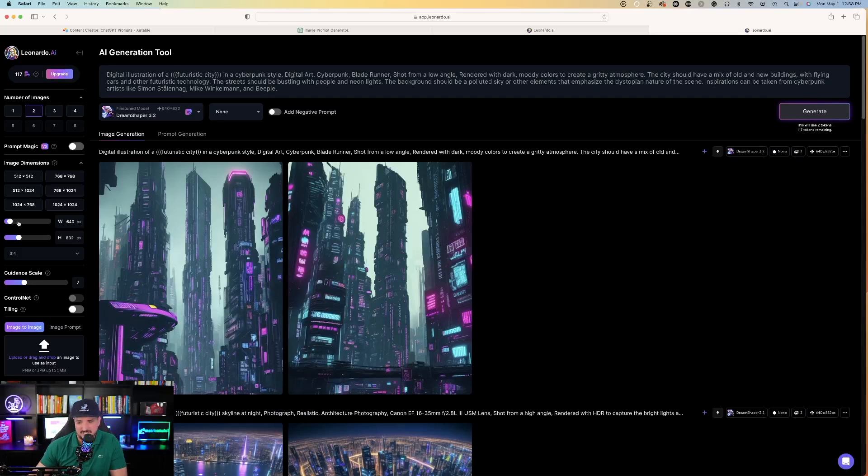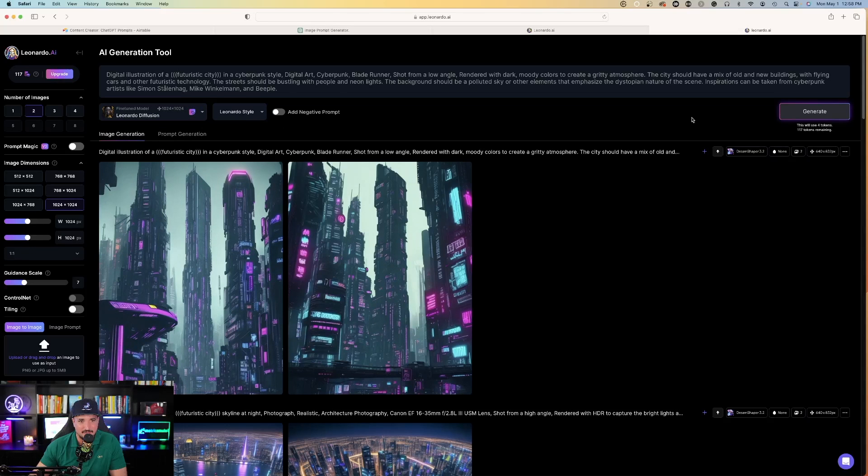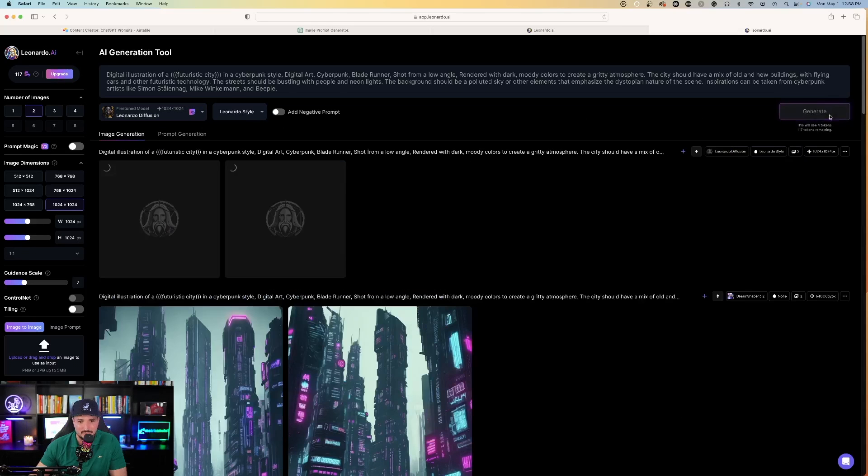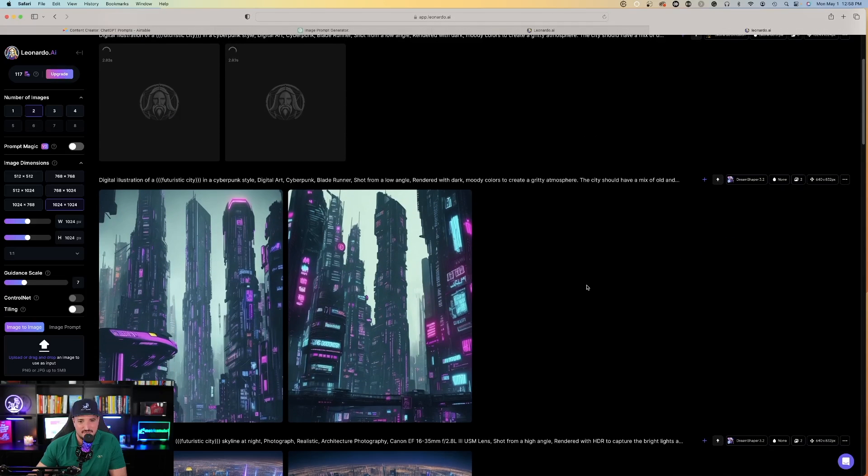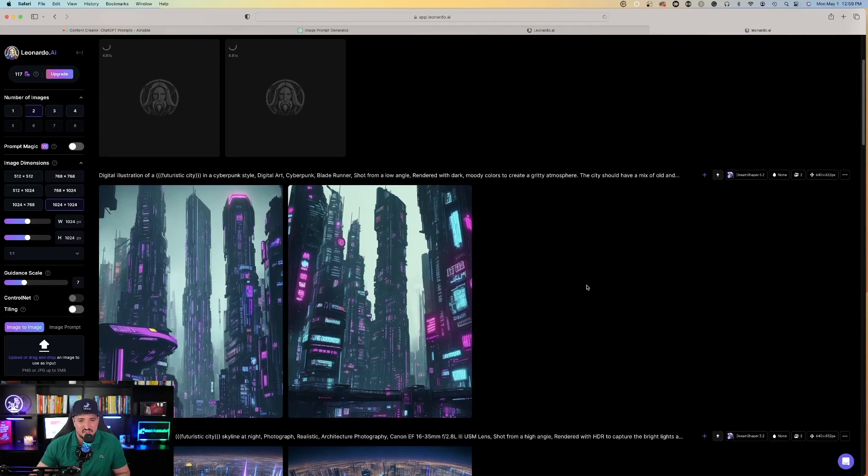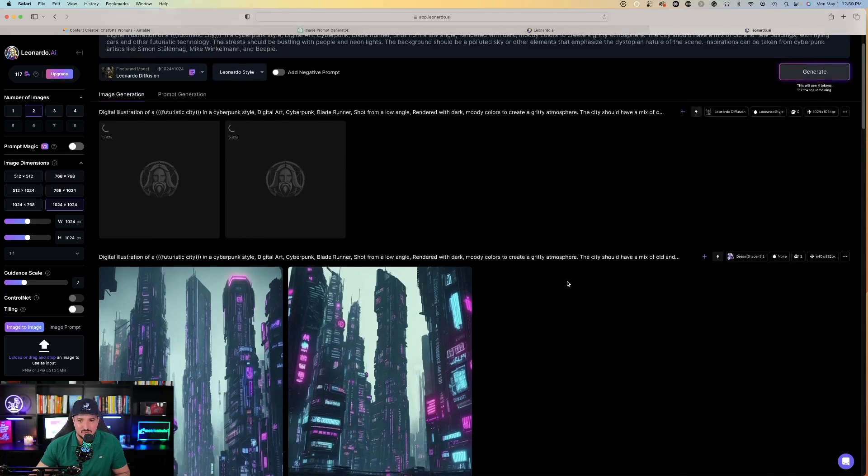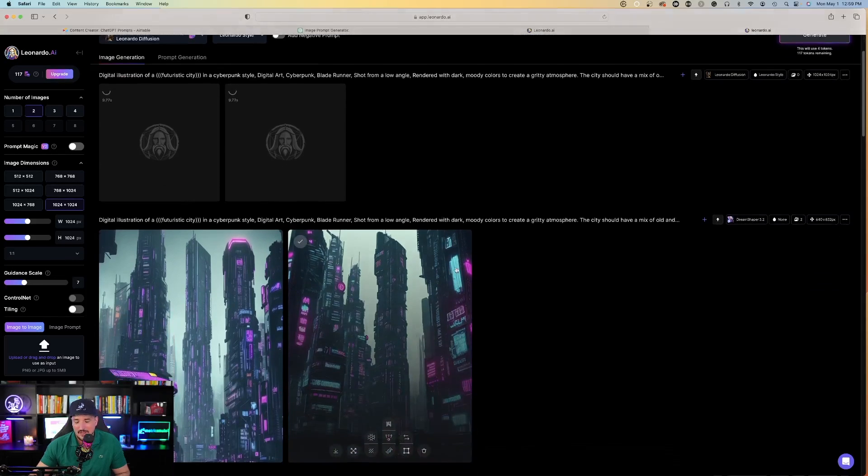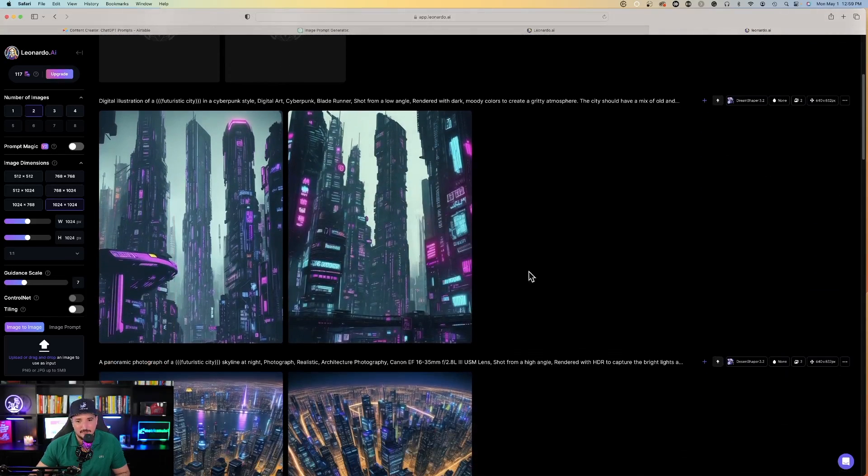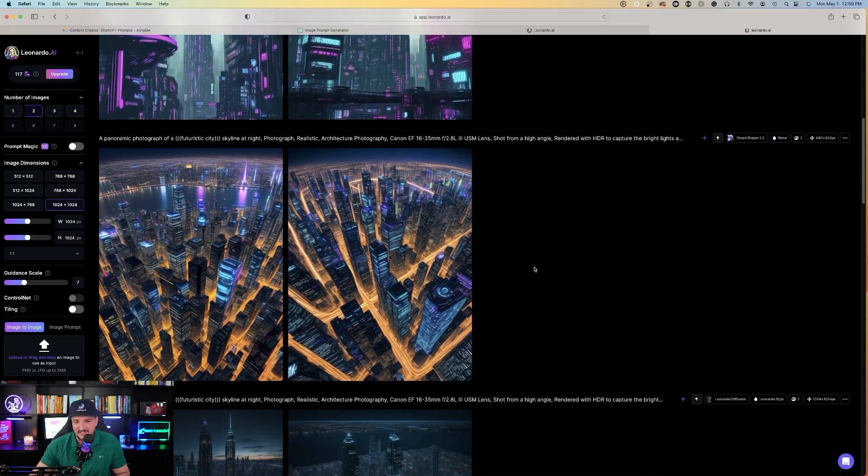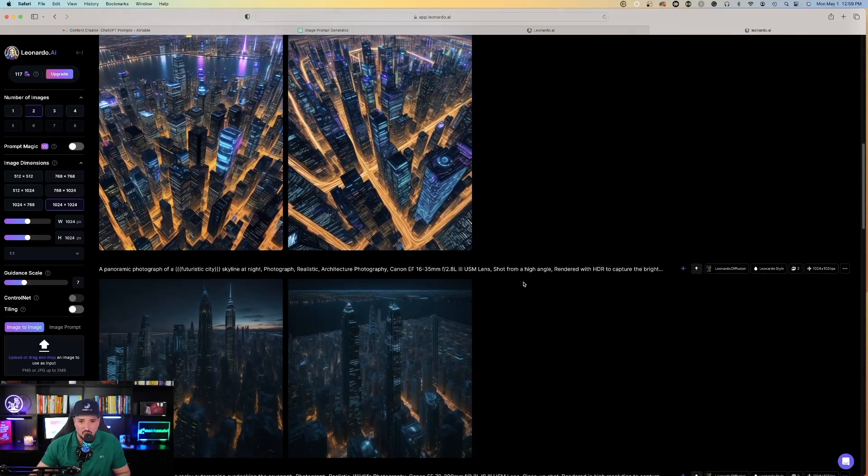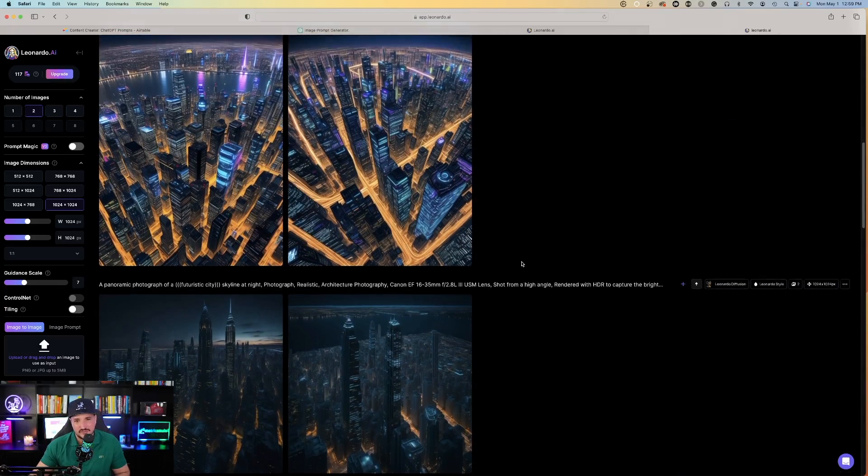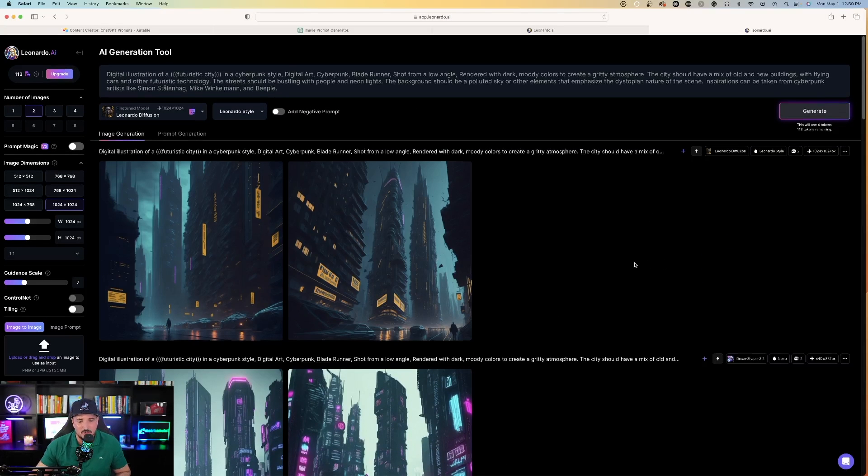That's pretty cool. That's pretty awesome. We could do the same thing with all of these different types of fine-tuned models. I'll go back to Leonardo Diffusion, but you can see that based on the keyword, ChatGPT's description, and Leonardo's fine-tuned model selection, we can come up with a wide variety of different looks for the same exact keyword.